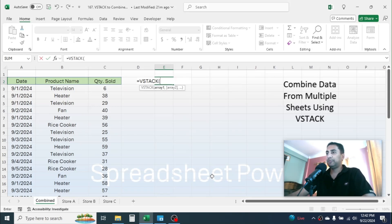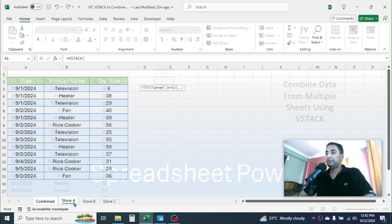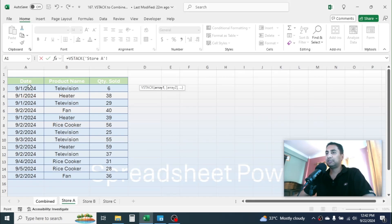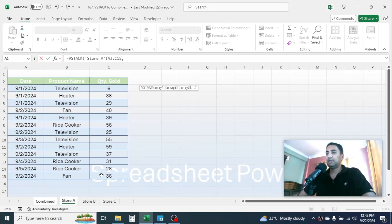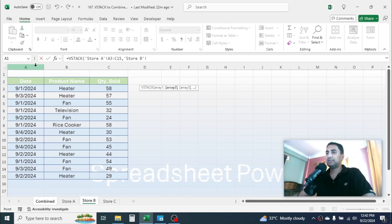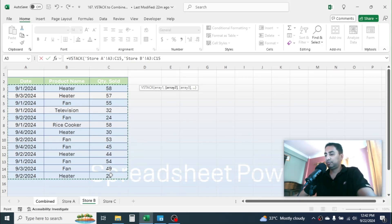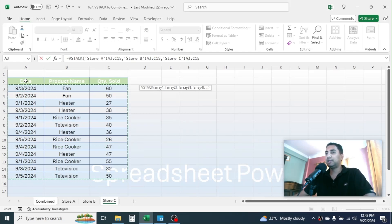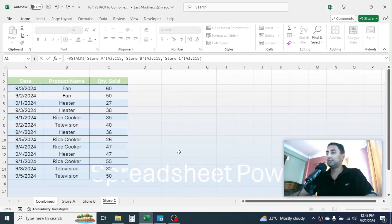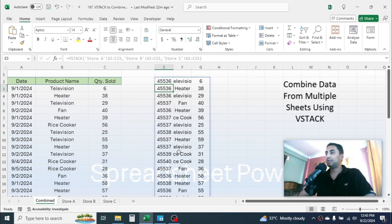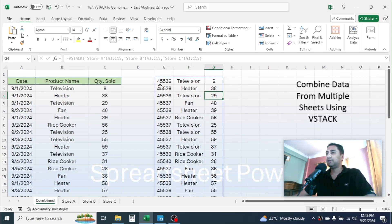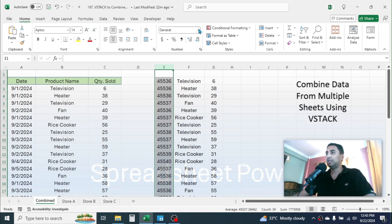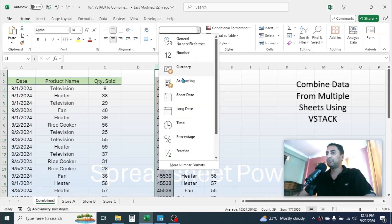In the array one parameter, click on the first sheet then select your data. Give a comma, then select another sheet, select the data, give a comma, select third sheet, then select your data. This method is for in case the data size is different. Now close parenthesis and press Enter, and here you see the data is combined together. The dates are given in number format. Simply click on the column then change the formatting to date.